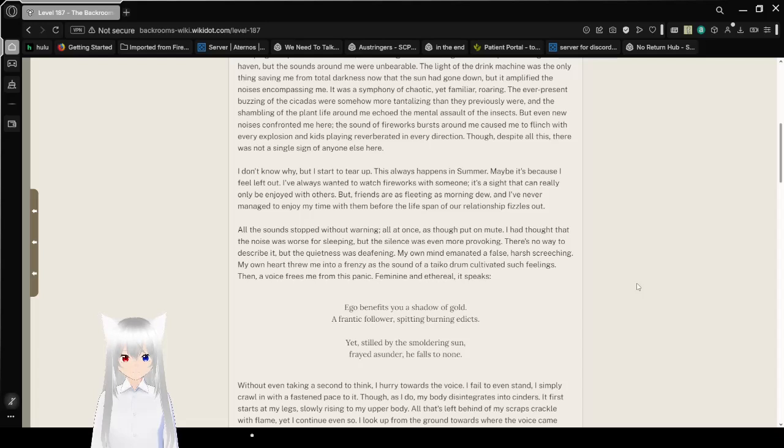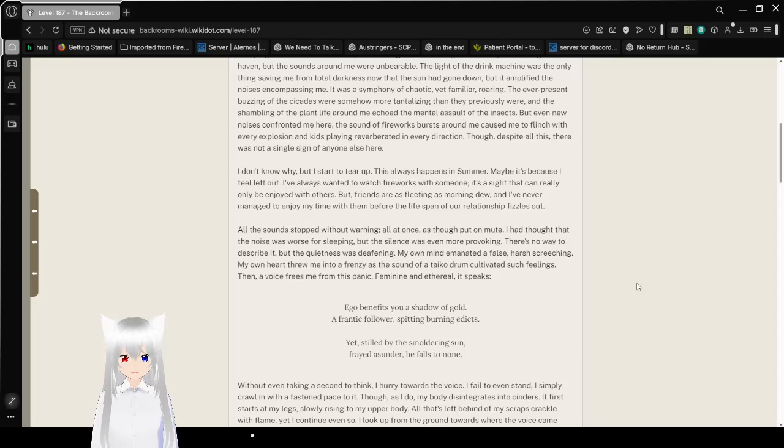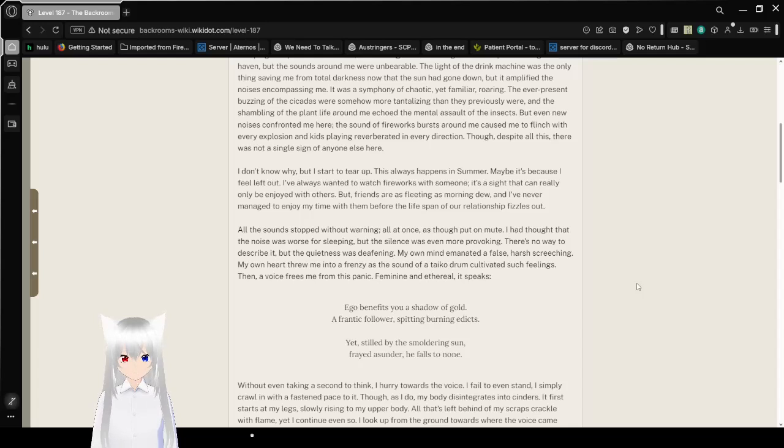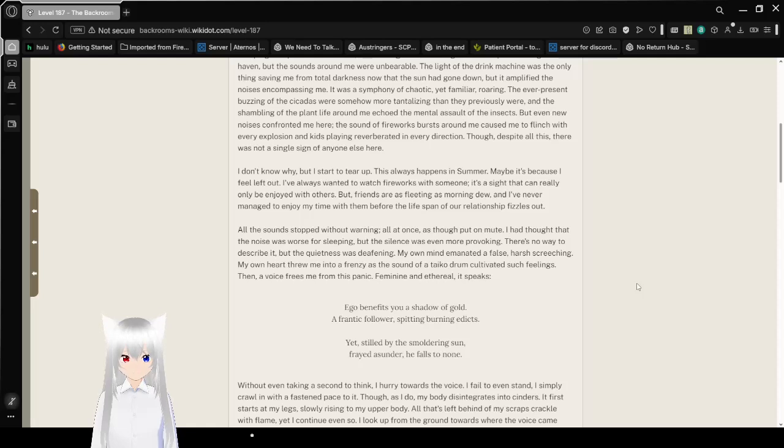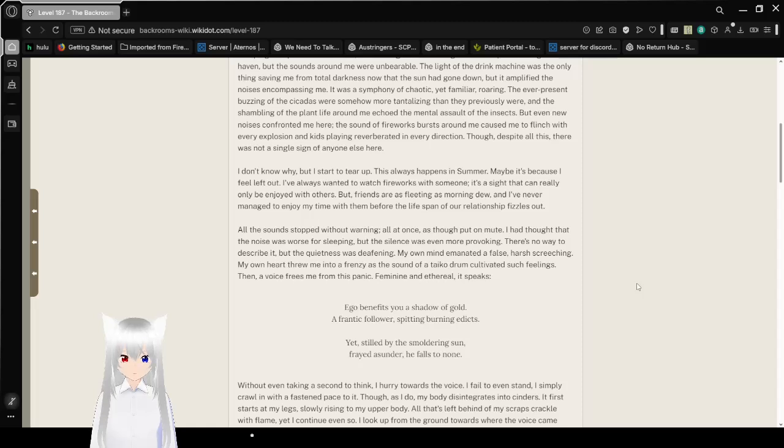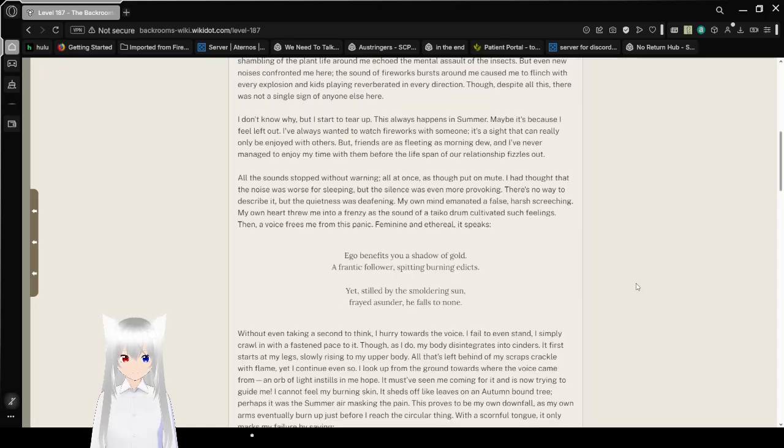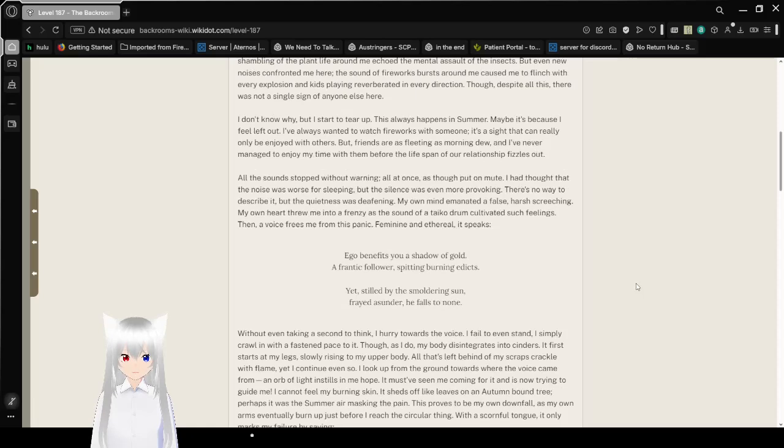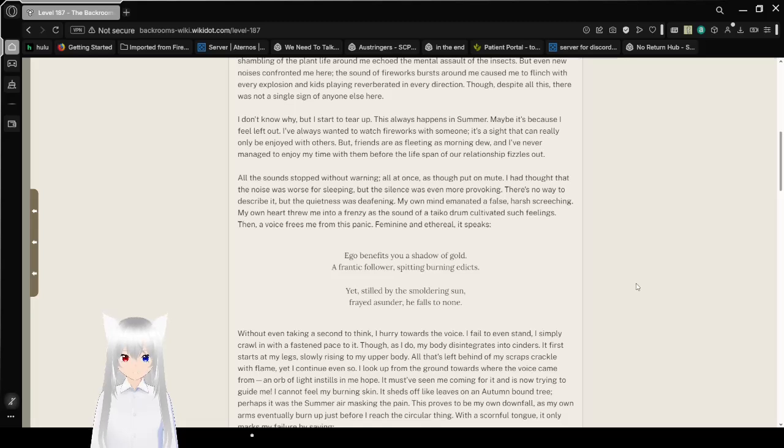It was a symphony of chaotic yet familiar roaring. The ever-present buzzing of the cicadas were somehow more tantalizing than they previously were, and the shambling of plant life around me echoed the mental assault of the insects. But even new noises confronted me here. The sound of fireworks burst around me, caused me to flinch with every explosion. The kids playing reverberated in every direction.